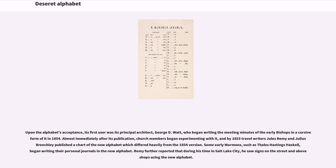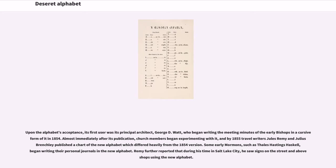Upon the alphabet's acceptance, its first user was its principal architect, George D. Watt, who began writing the meeting minutes of the early bishops in a cursive form of it in 1854. Almost immediately after its publication, church members began experimenting with it, and by 1855 travel writers Jules Remy and Julius Brenchley published a chart of the new alphabet which differed heavily from the 1854 version.